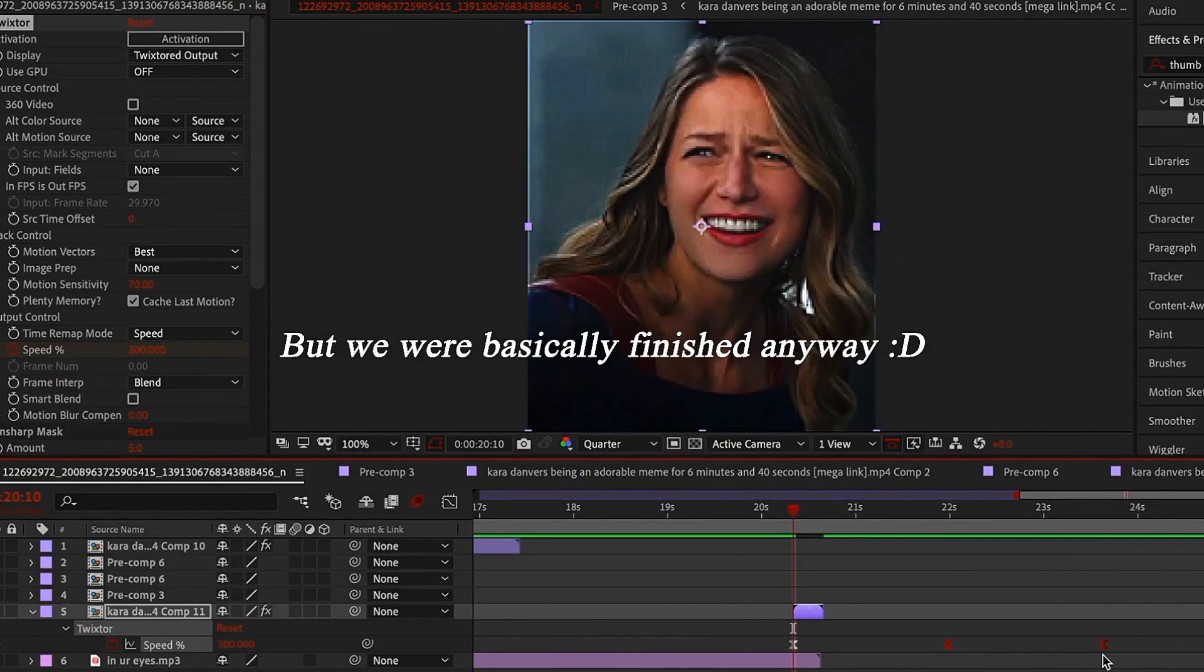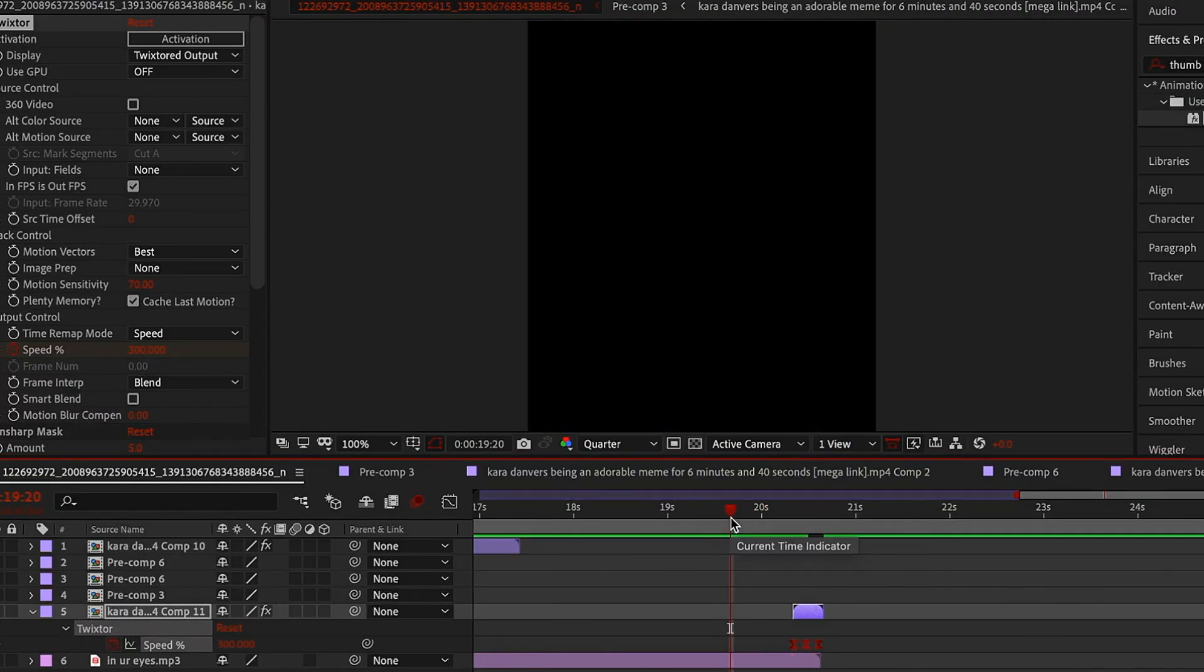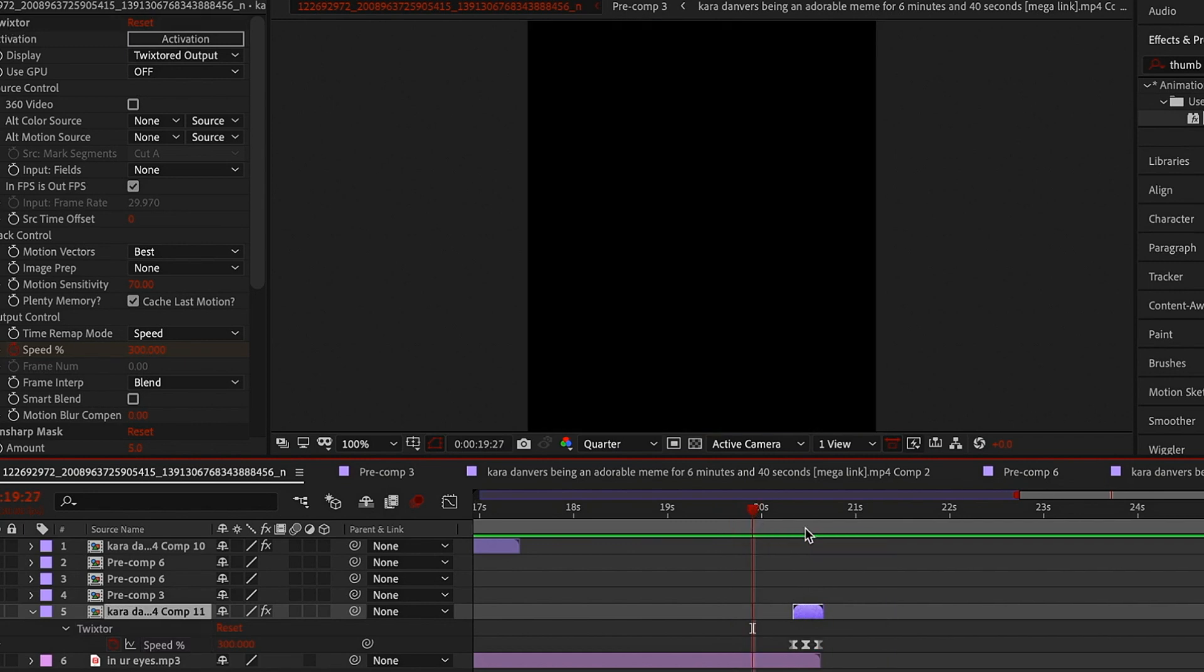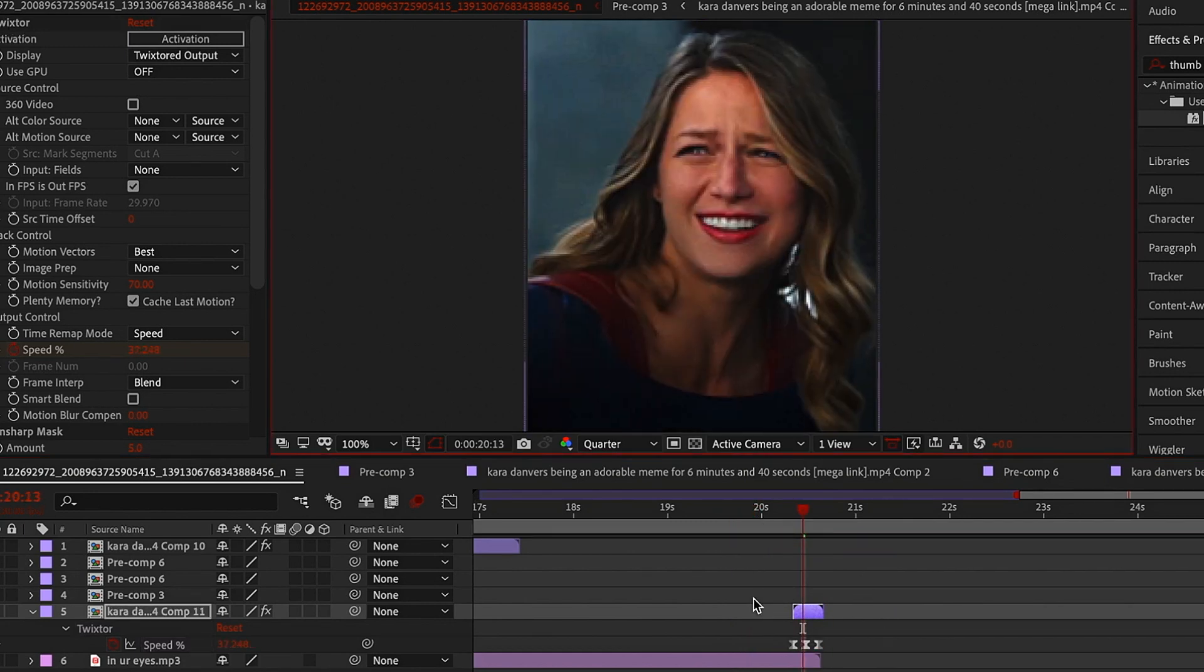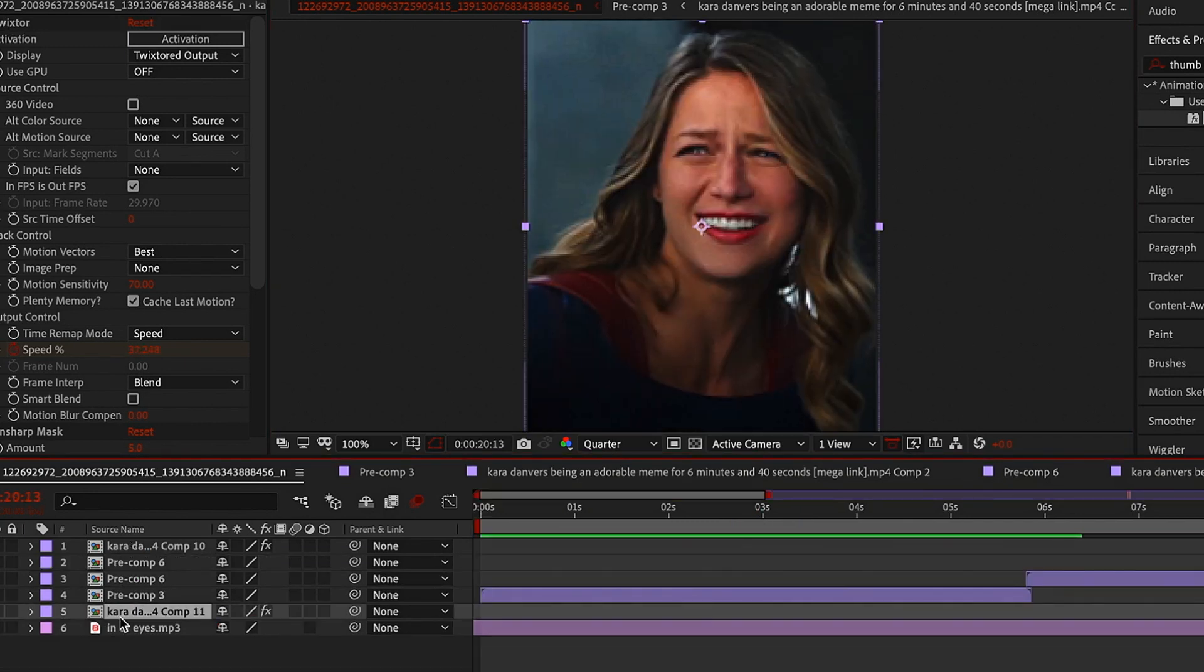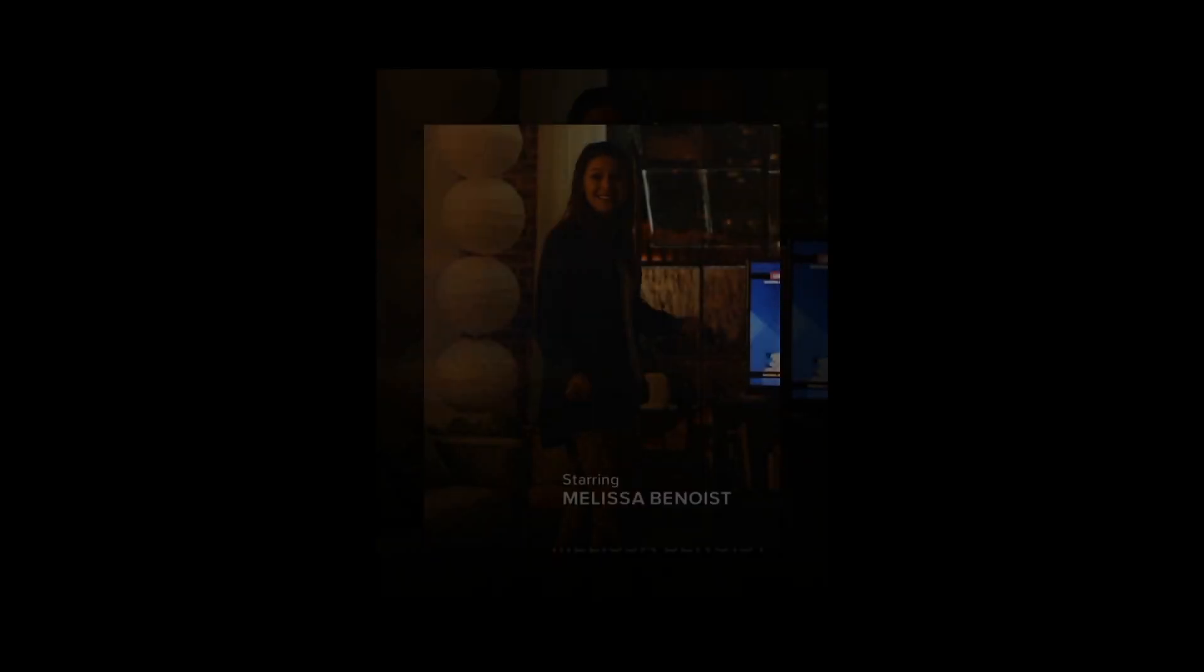Sigh. We're back to the black screen. It was getting laggy as I was adding coloring to the edit, but we were basically finished anyway. Here's me doing the thumbnail.